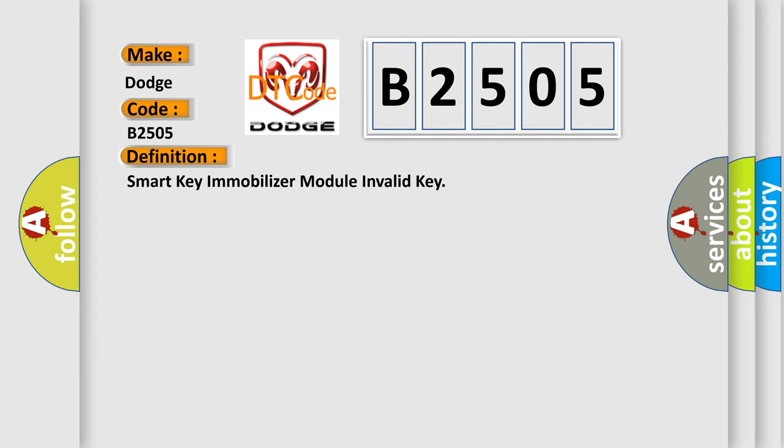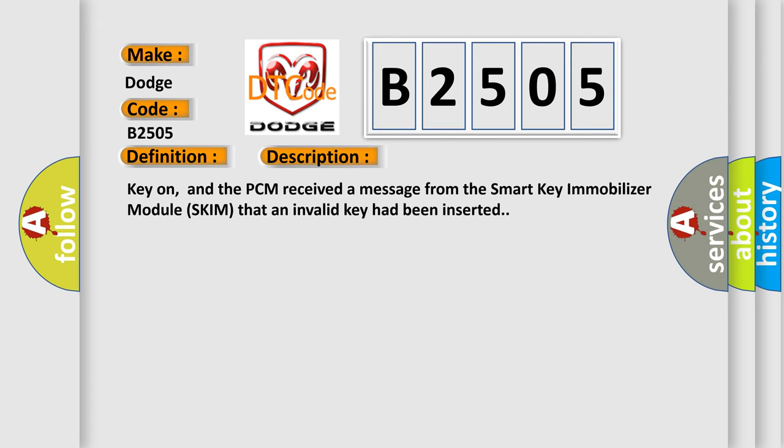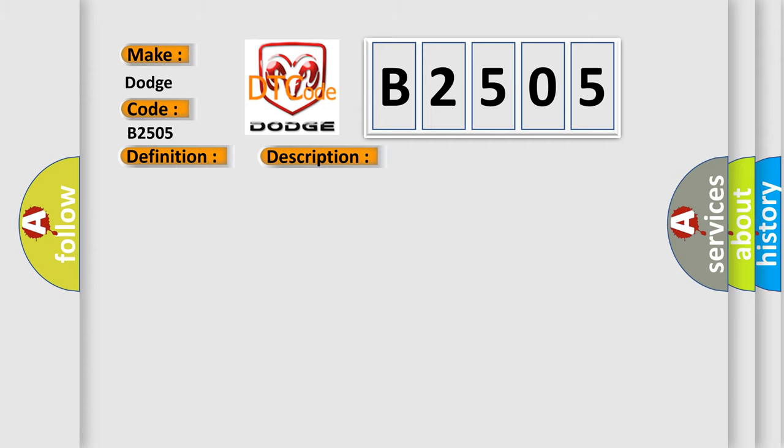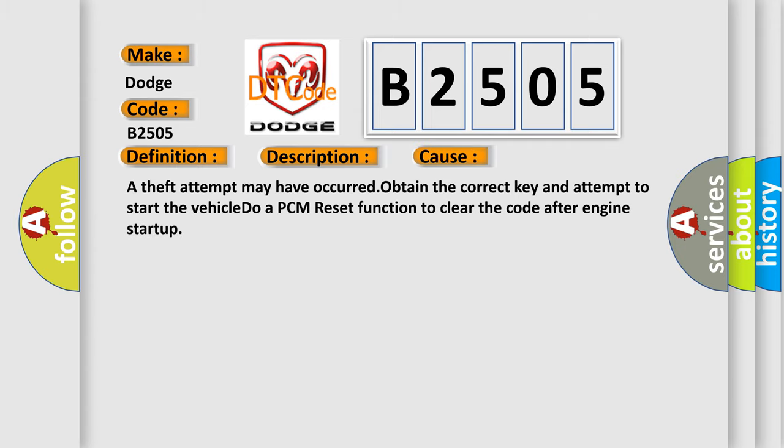Here is a short description of this DTC code. Key on, and the PCM received a message from the Smart Key Immobilizer Module (SKIM) that an invalid key had been inserted. This diagnostic error occurs most often in these cases: A theft attempt may have occurred. Obtain the correct key and attempt to start the vehicle. Do a PCM reset function to clear the code after engine startup.